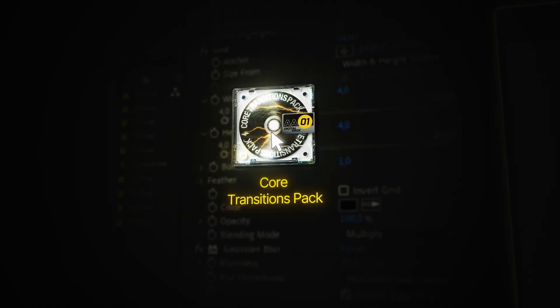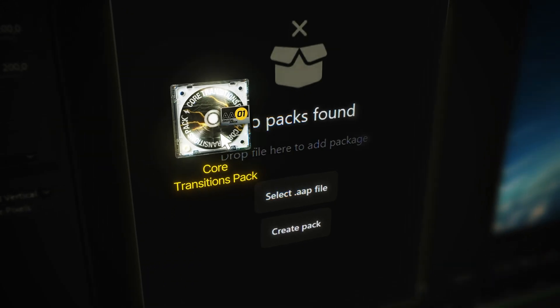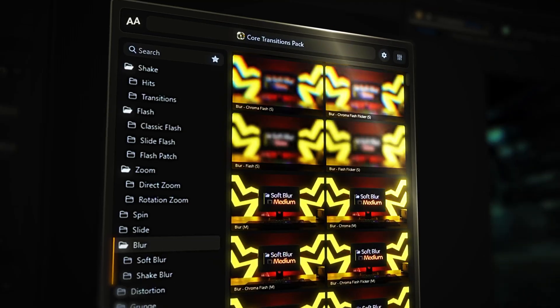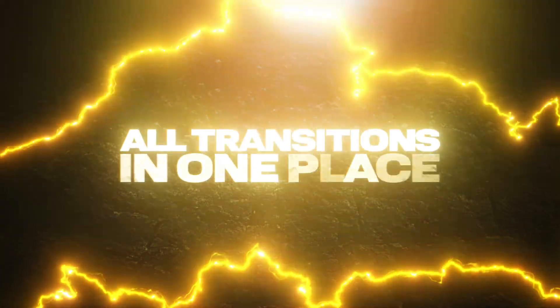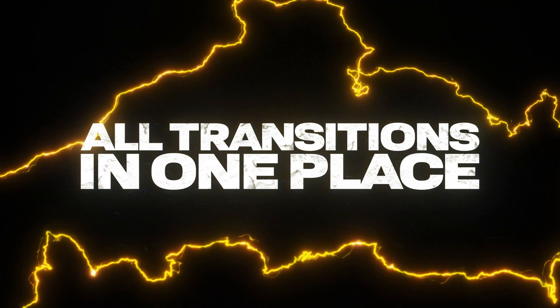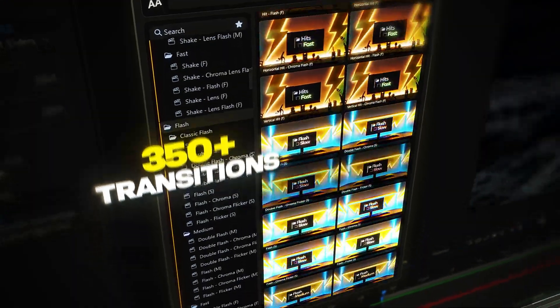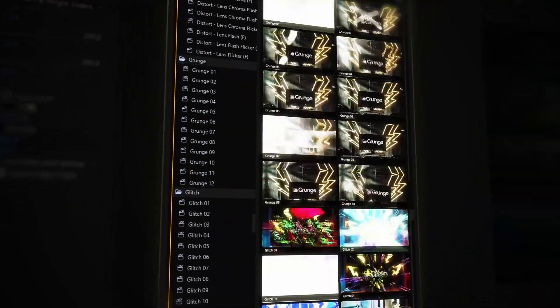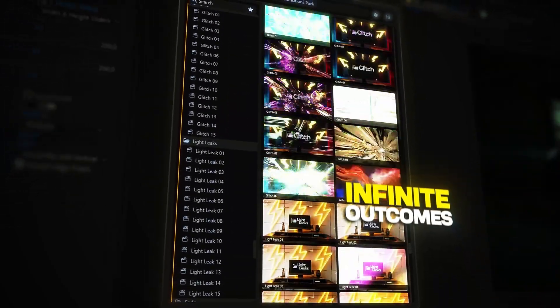But before we start, quick update. I finally launched a Power Plugin, my own plugin with 350 plus fully customizable transitions for After Effects. This pack will help you take your editing workflow to a whole new level. You will find the link to the free demo and full version in the description. Now let's go.